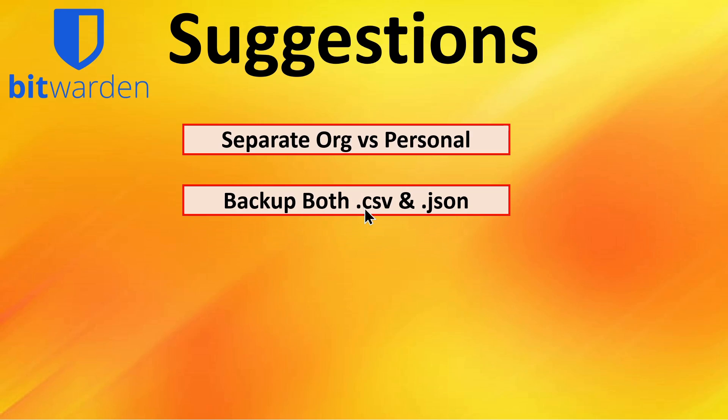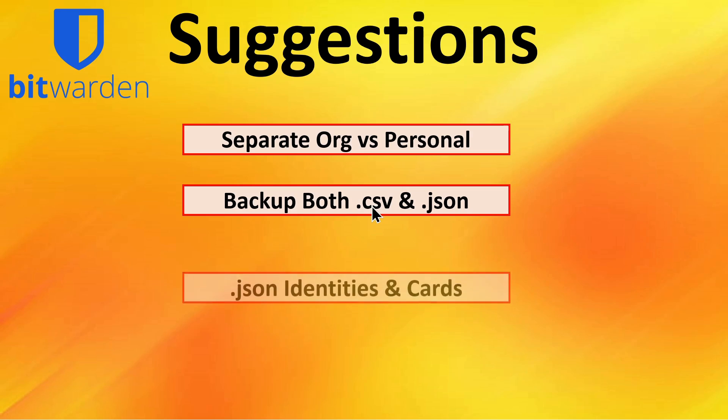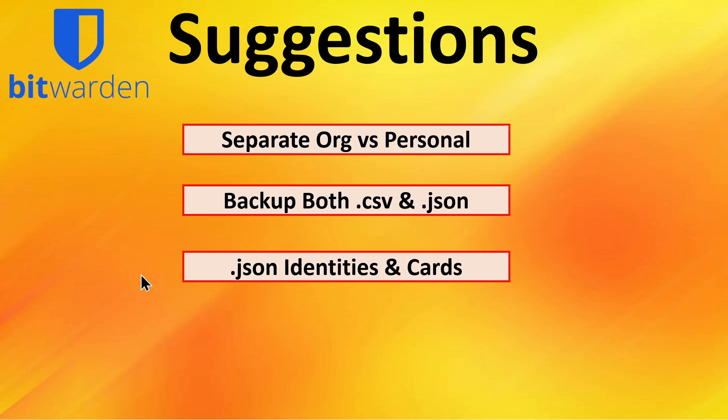We recommend that you backup both the .csv and the .json formats. The .csv is much easier to read if you wanted to read it on a local machine. .json is more complete in that it also backs up the identities and the cards from your Bitwarden vault.